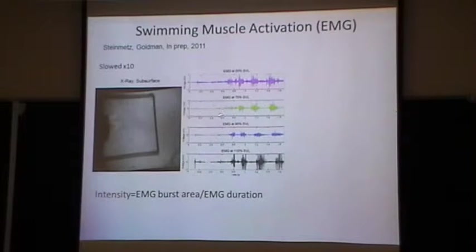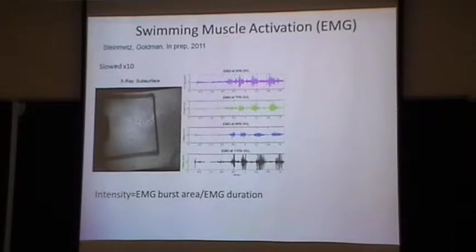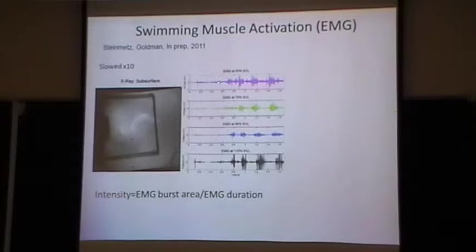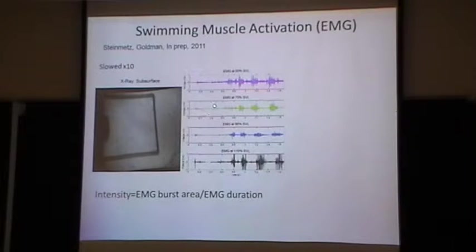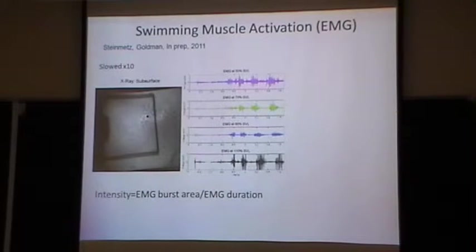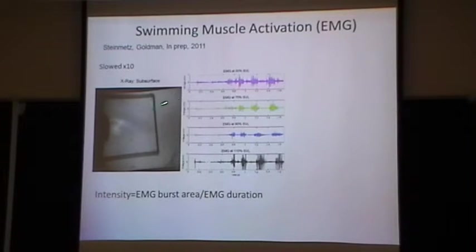The EMG signal is basically flat until the animal begins to burrow. When the animal is walking on the ground, very little voltage develops — an important test since we were worried that wire wiggling could be misinterpreted as signal. As the animal enters the material and begins to undulate, first the purple curve rises in intensity, then the green, then the blue, then the black — indicating a wave of muscular activity propagating down the back, matching the kinematic wave observed in our video.